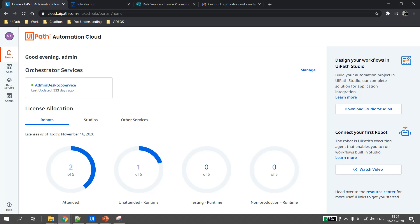That's all for this video. We wrap up the first video of the data service series — hope you liked it. If you did, please subscribe to the channel. In the coming parts of the series, we will see how to create entities, fields, how to define relationships, and more. Thank you for watching and happy automation!